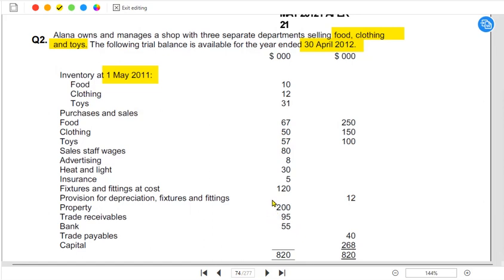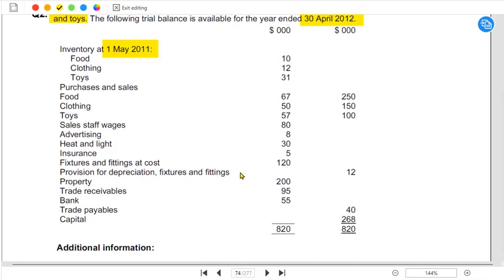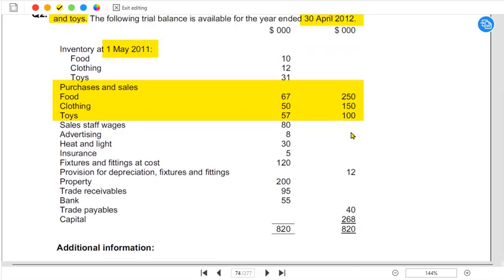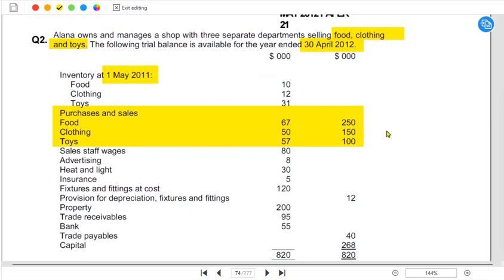This is opening inventory. In the trial balance there is always opening inventory; closing inventory is never given in the trial balance — instead it is given in the notes. Then we have purchases and sales. Purchases are always debit in nature, and sales are on the credit side — also, the purchase cost should always be lower than the sales value.